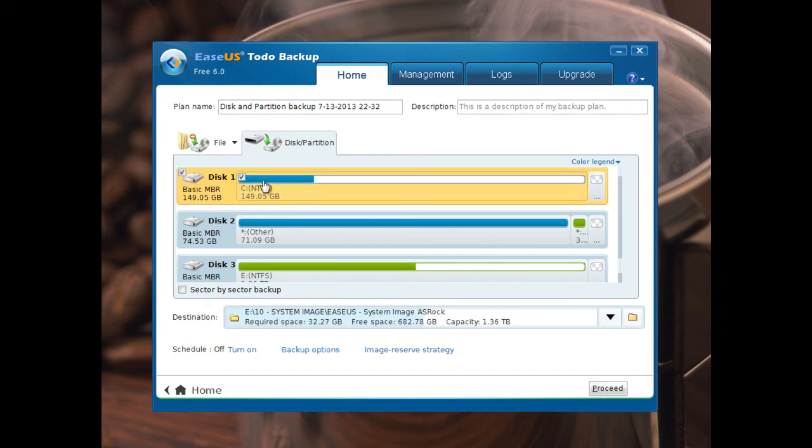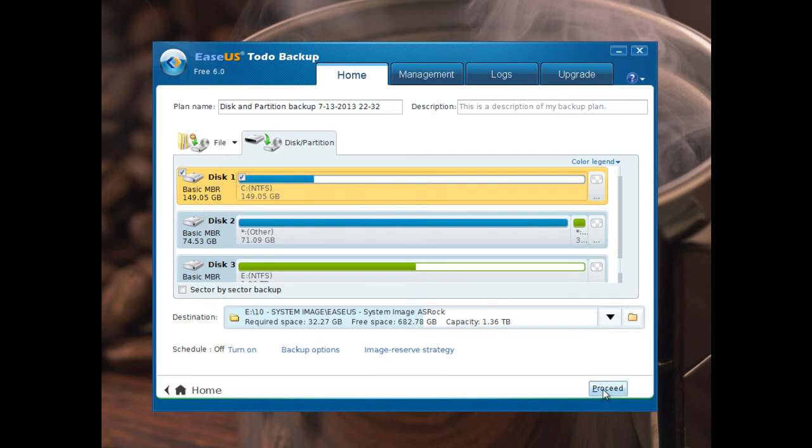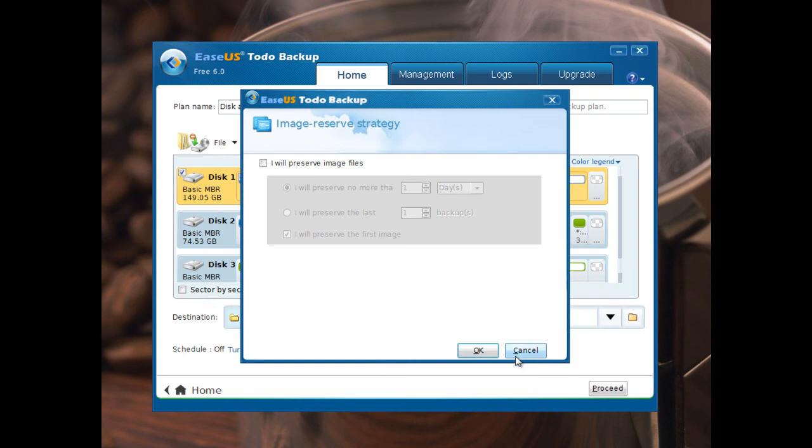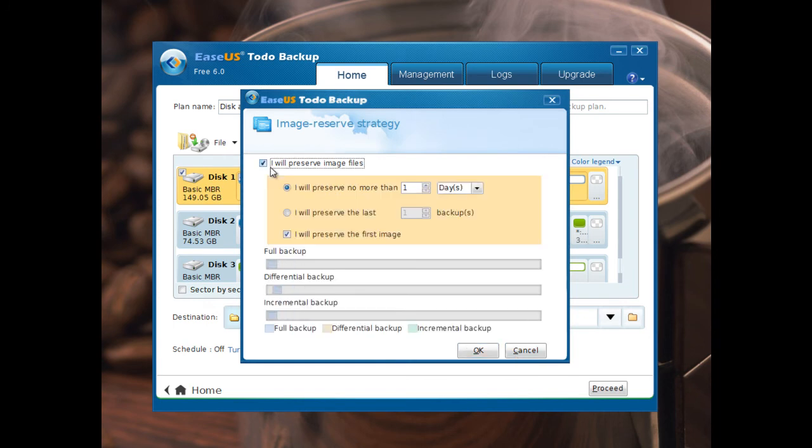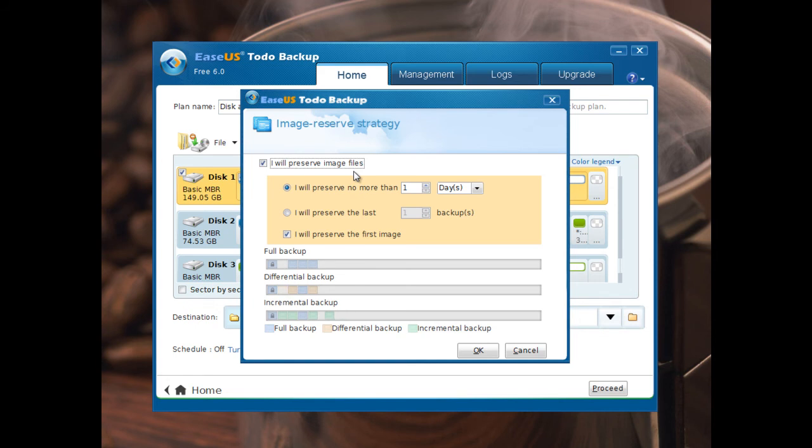When you check partitions to backup, you go to... This is very nice option. If you want to preserve image files or to be deleted. If you make images all the time.